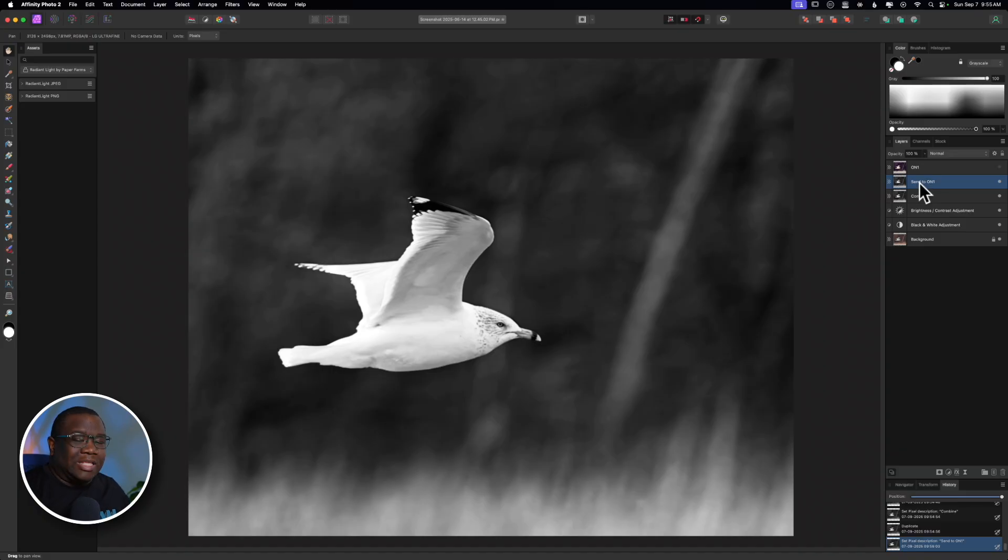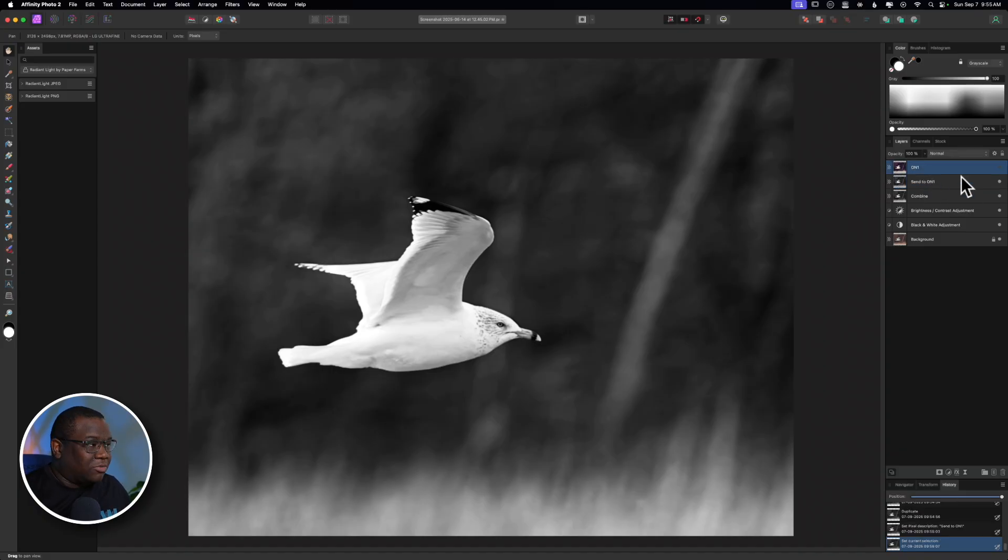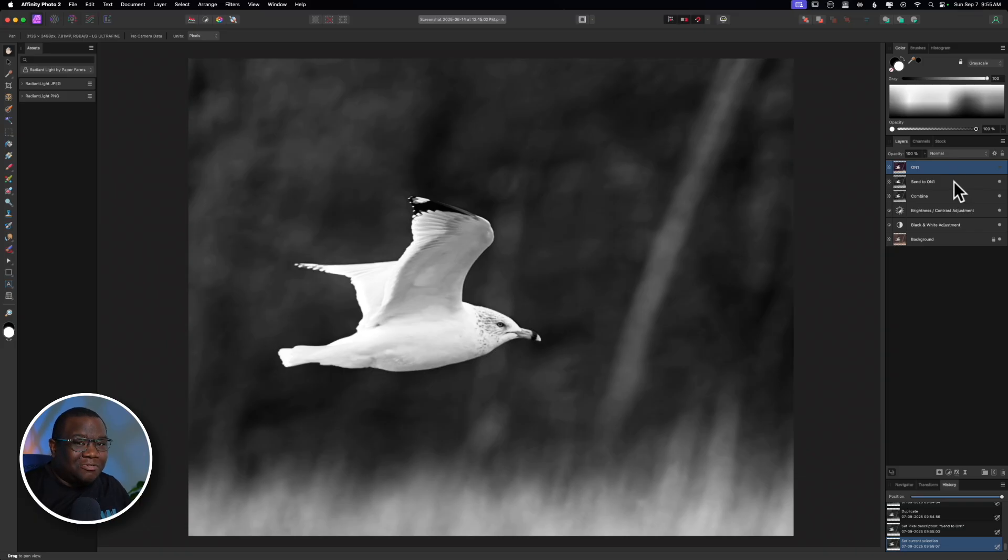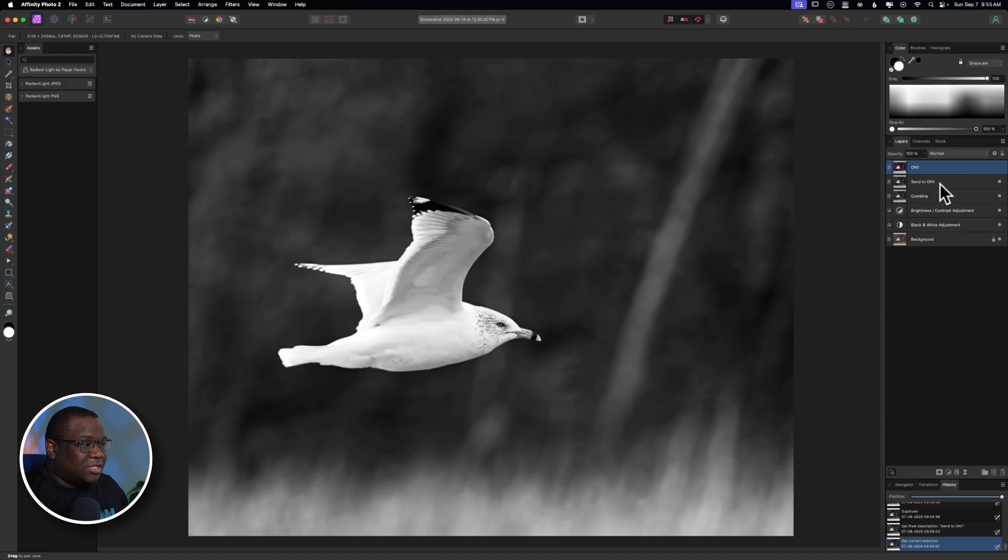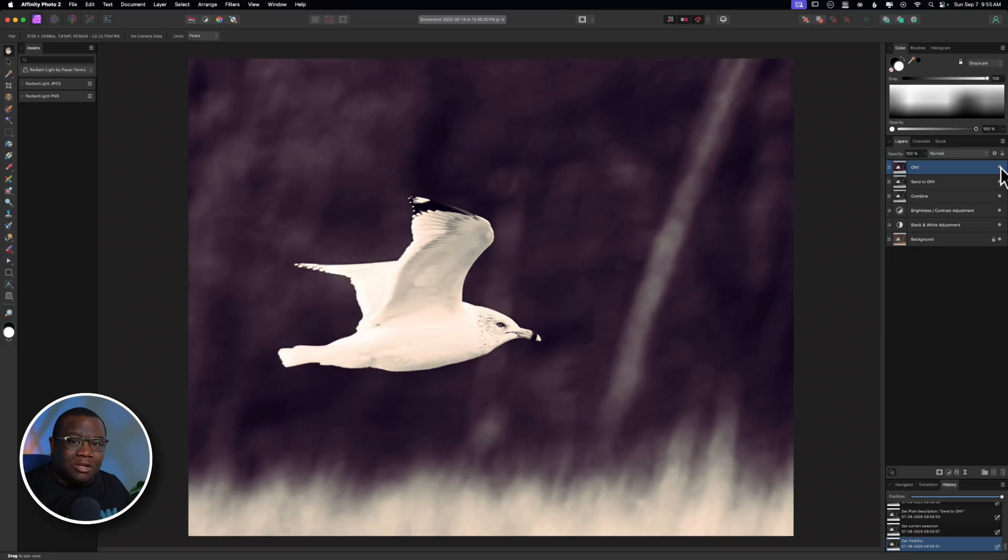What that allows is when the layer comes back from On1, if I'm like, you know what, I don't really like where this was going, I could just delete that and start over, or I can go in a different direction, or what I typically end up doing is I can now blend this layer.